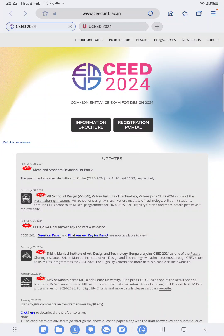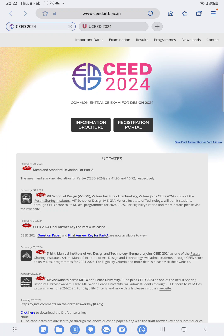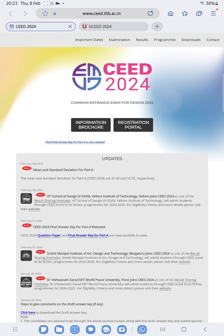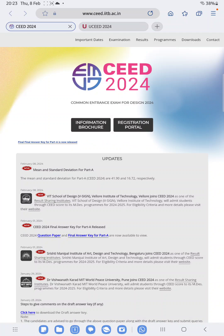Hello everyone, welcome back to the competitive classes. Today's video is related to the cutoff that IIT Bombay released on 8th February for the 2024 exam, for both bachelors and masters. The problem is that they released the cutoff in the form of mean and standard deviation, which they do every year. Many students have doubts about how to calculate the estimated cutoff from mean and standard deviation, so in this video I will explain the approximate cutoff for General, OBC, and other categories. At the end I will show the last year's result as proof.